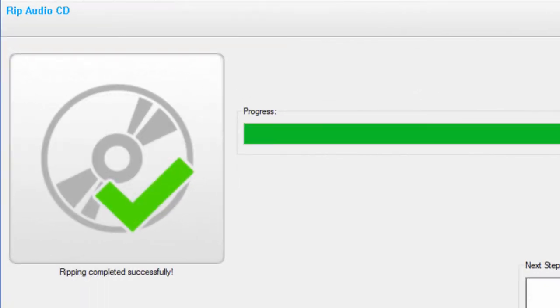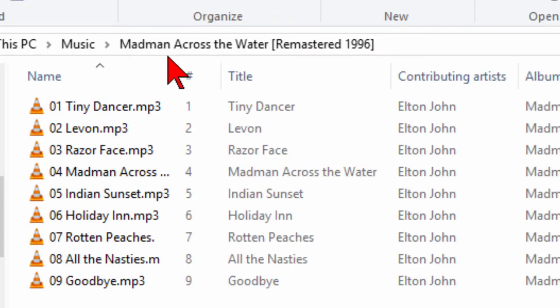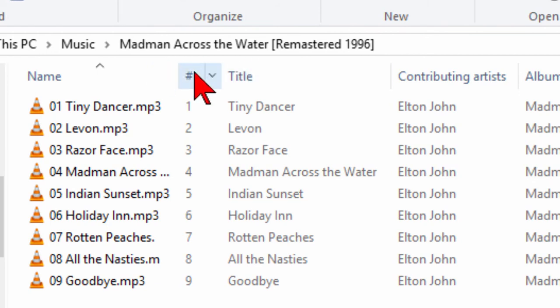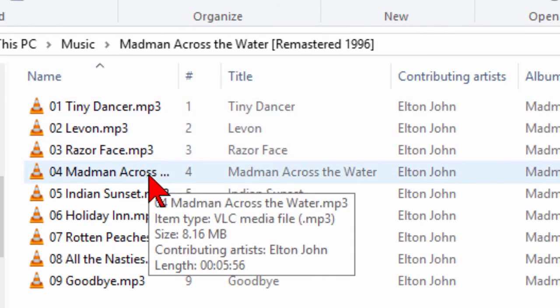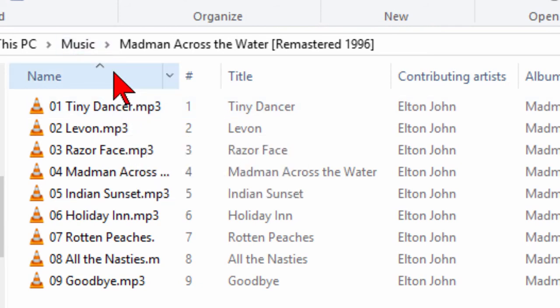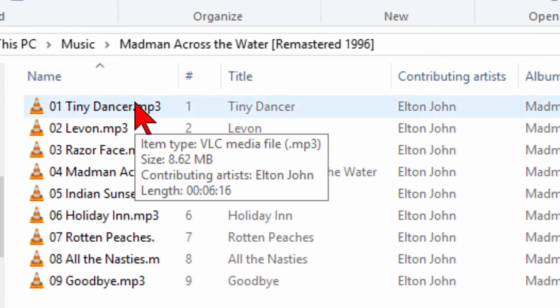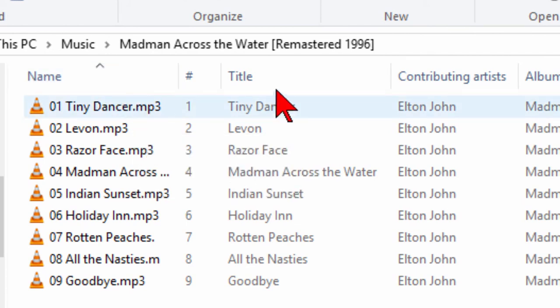So the conversion process is done. It took about four minutes. You can see here it says ripping completely successful and you can open the output folder. It'll show you the files that it ripped. We click that and here it is. This music CD that I ripped is called Madman Across the Water and it has all the songs on my computer in the music folder. What I can do now is I can copy this folder over onto my portable MP3 player or I can burn it to a CD.